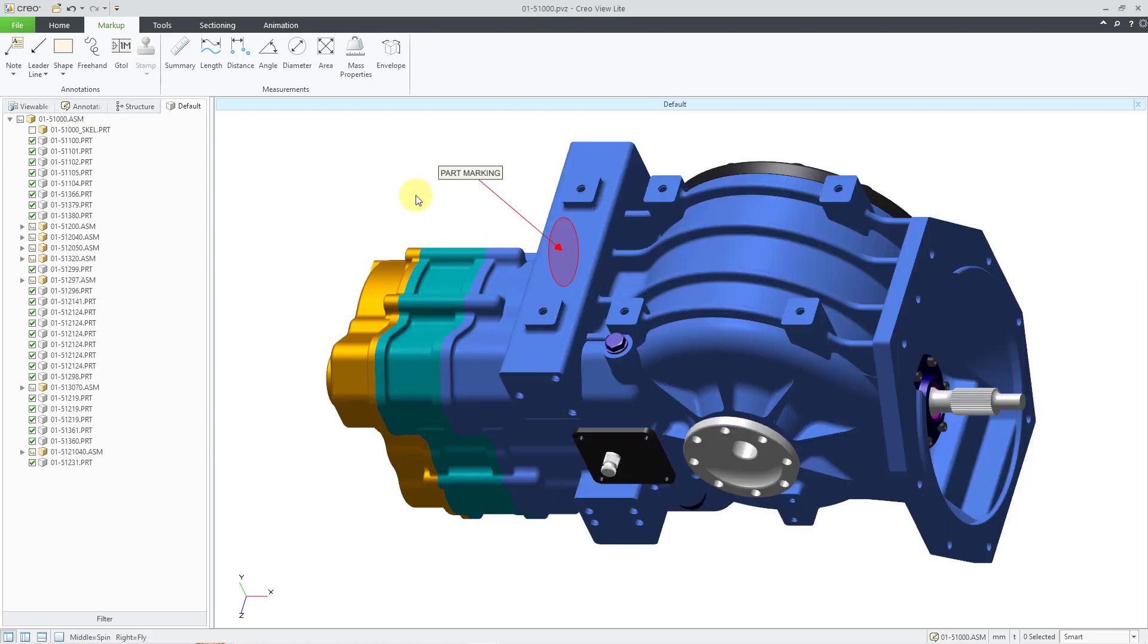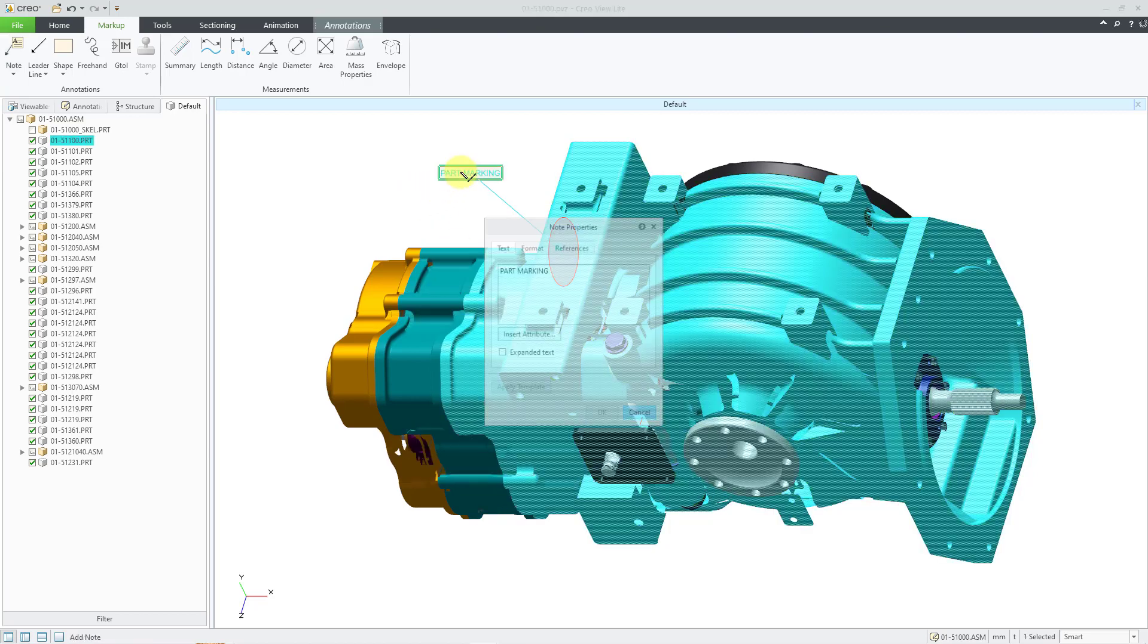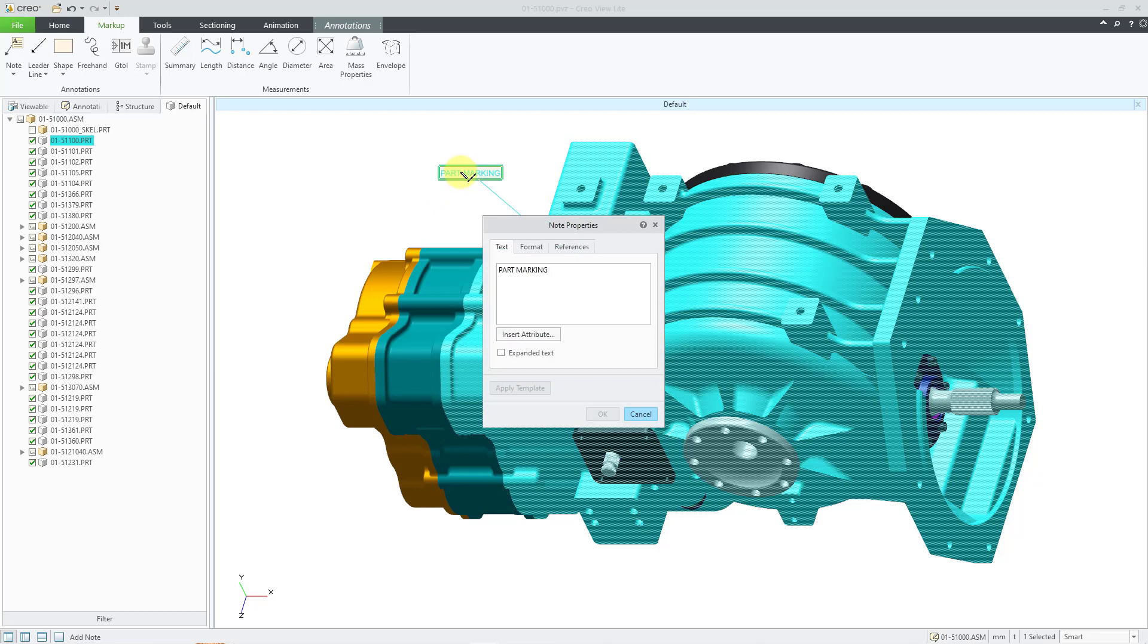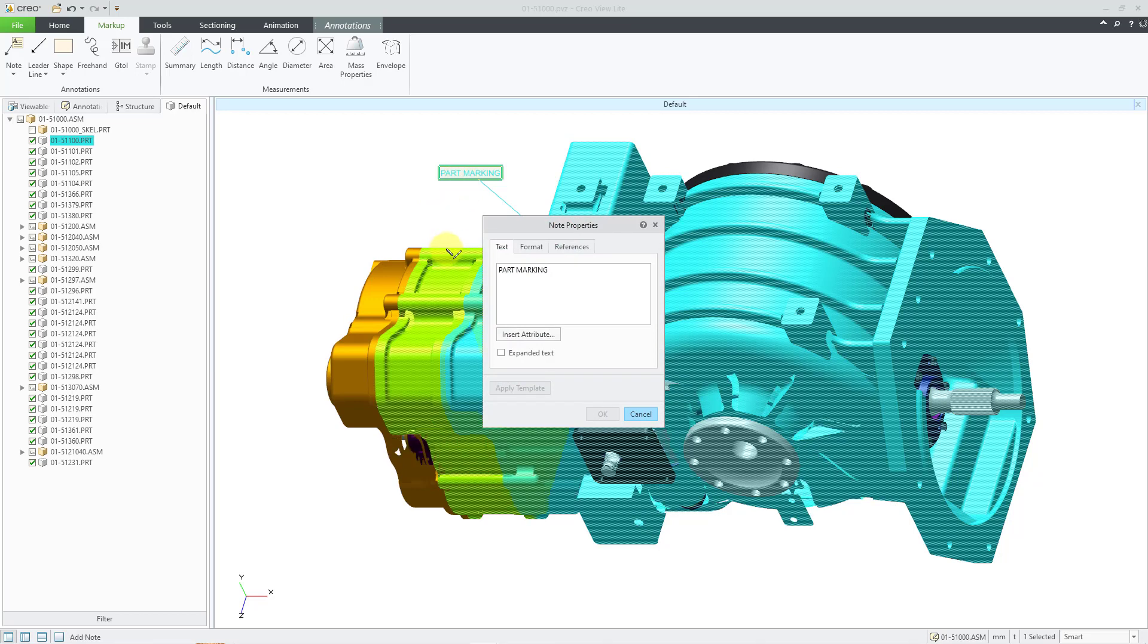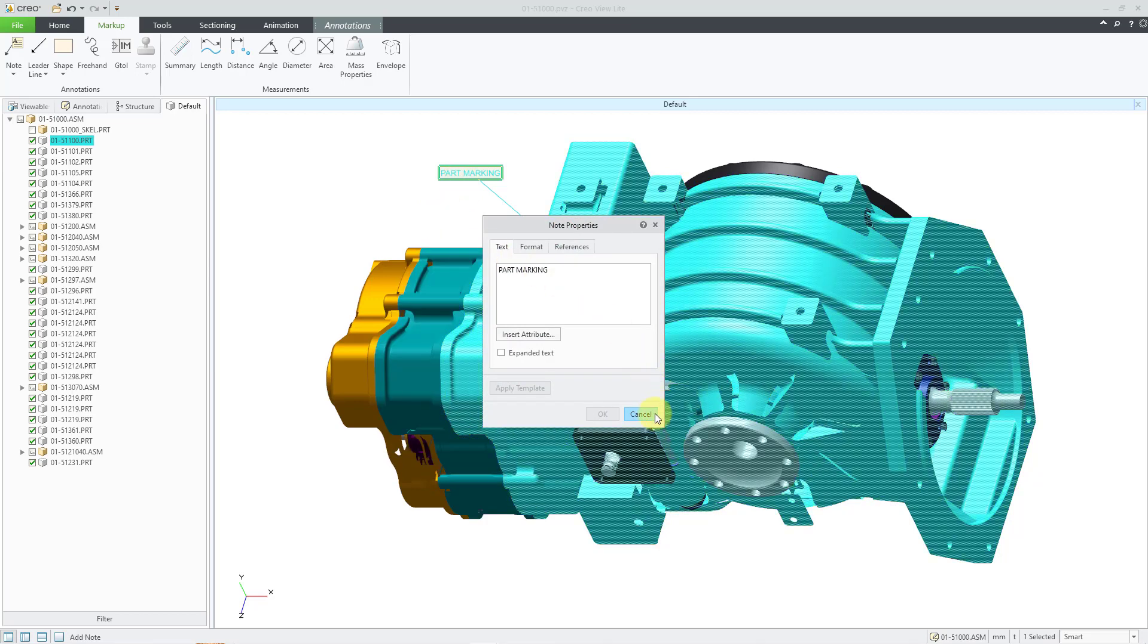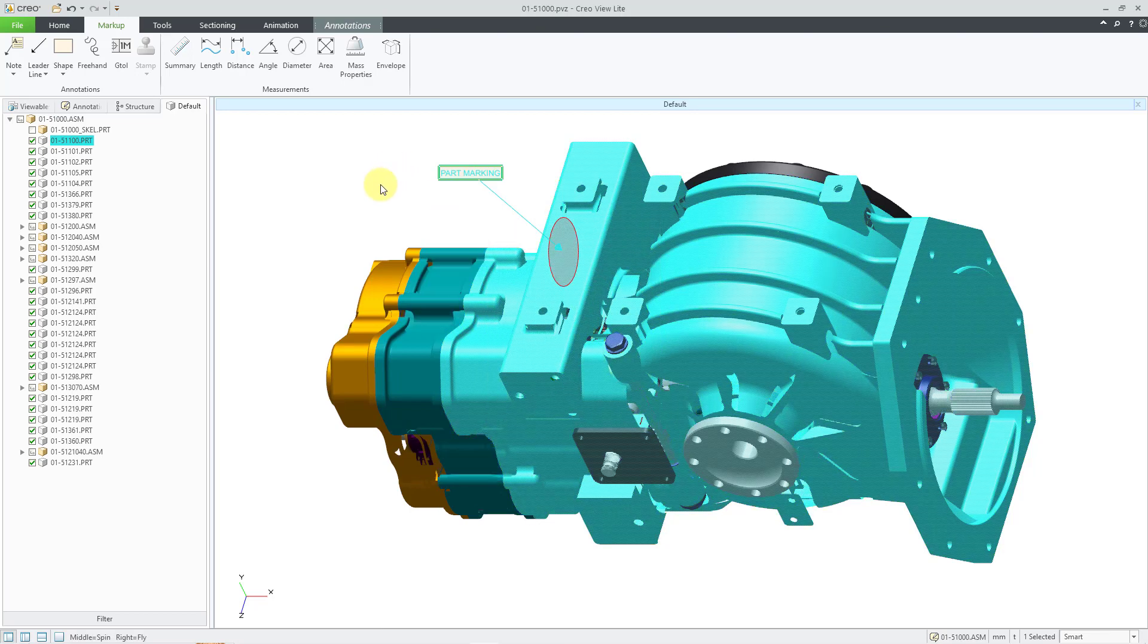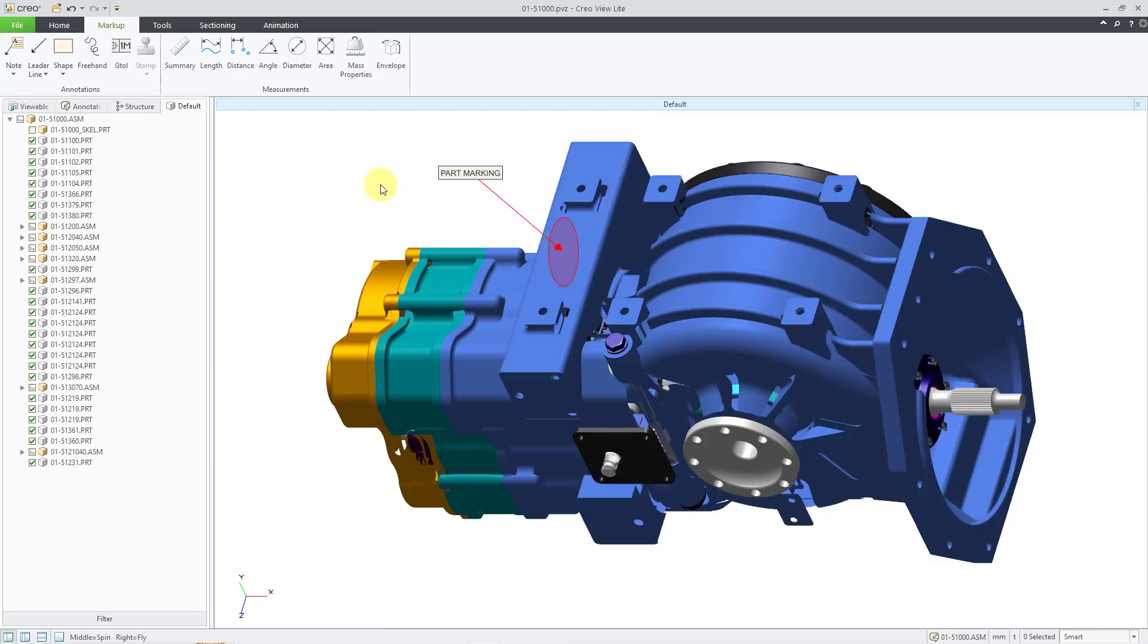If you ever want to get back to that, just double click on it, and it will open up the note properties dialog box. Let me cancel out of here.